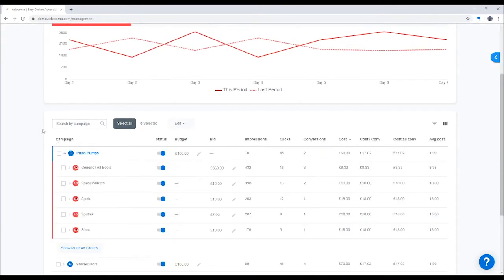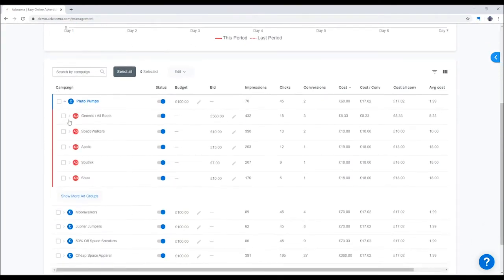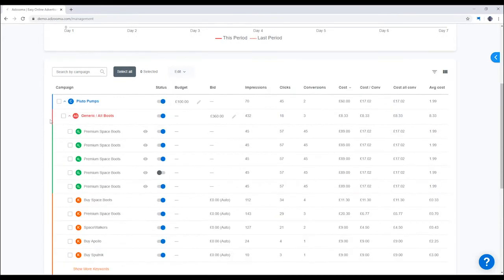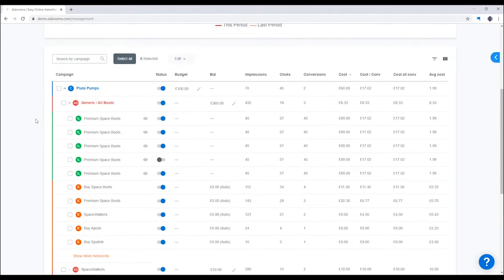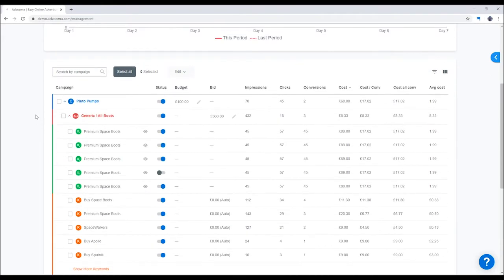Here, you get a full breakdown of your campaigns, ad groups, adverts and keywords. You can turn them off and on with just one click, or even edit your budgets.